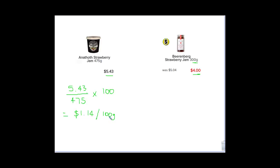So you could have left it in terms of just doing the 5.43 divided by 475 and that would be per 1 gram. But then I'm starting to get some really small decimals. So I'm just going to leave it like that. Whatever you want to do, you can put it to whatever amount you like.